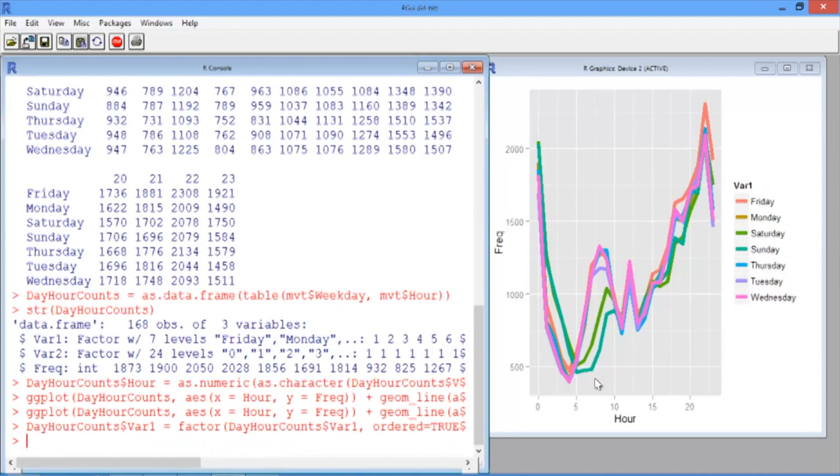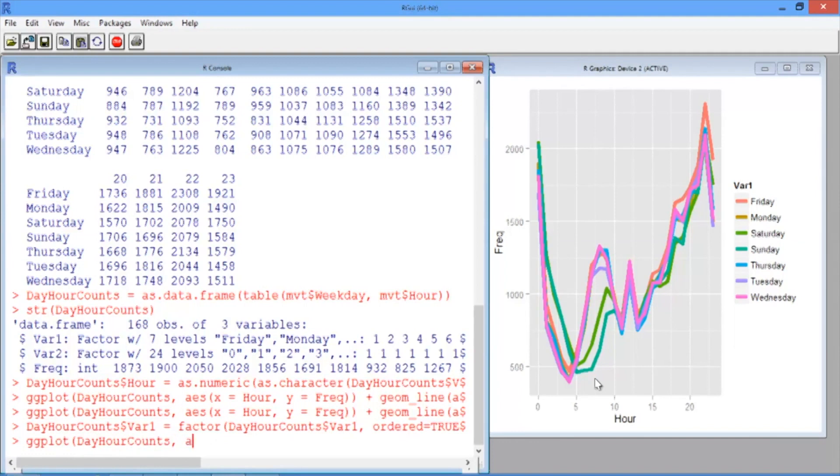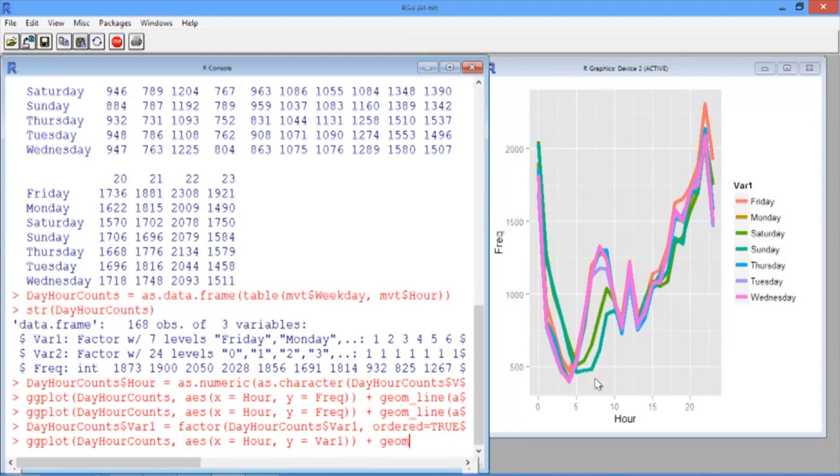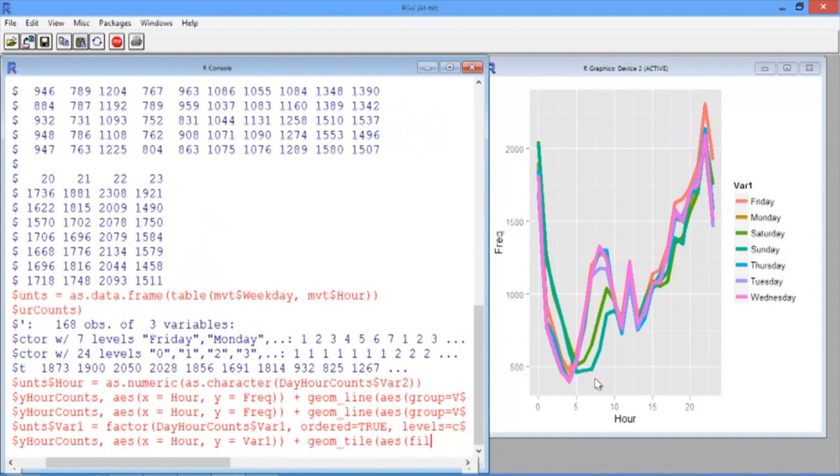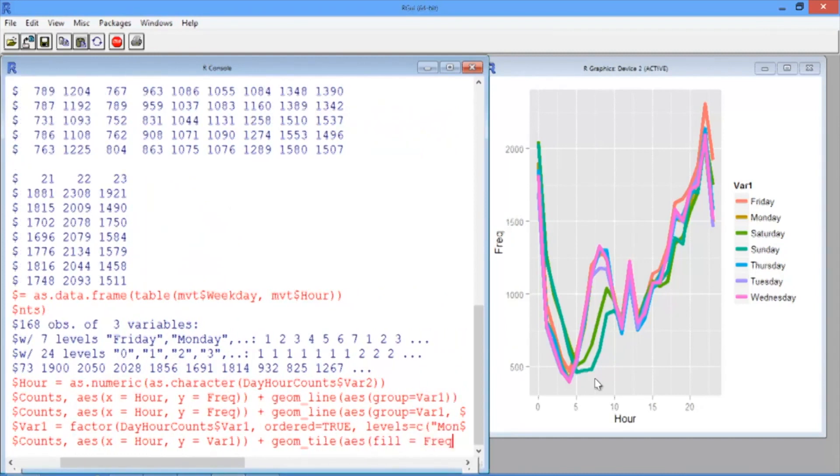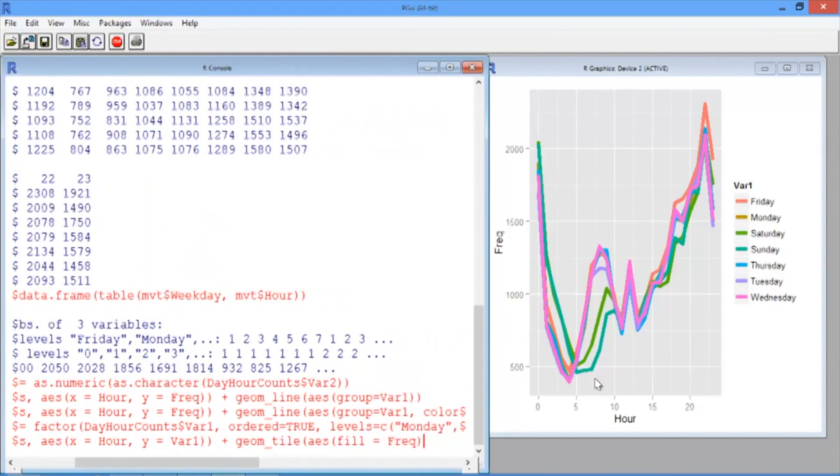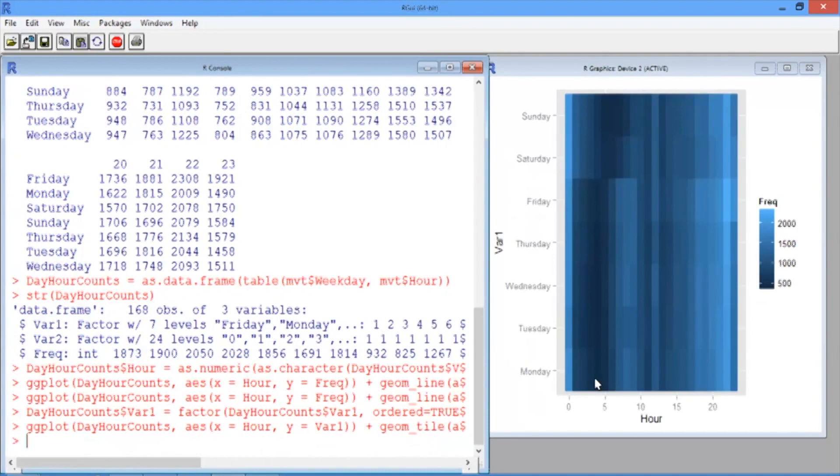Now let's make our heat map. We'll use the ggplot function like we always do and give our data frame name dayHourCounts. Then in our aesthetic, we want the x-axis to be the hour of the day and the y-axis to be the day of the week, which is var1. Then we're going to add geom_tile. This is the function we use to make a heat map. And then in the aesthetic for our tiles, we want the fill to be equal to frequency. This will define the colors of the rectangles in our heat map to correspond to the total crime.